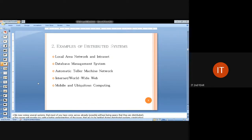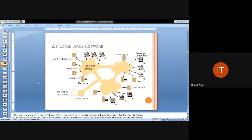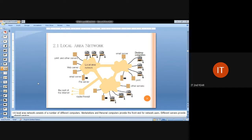Some examples of distributed systems are: local area network and intranet, database management systems, ATM machine networks, the internet or worldwide web, and mobile and ubiquitous computing. In a local area network, the LAN is connected to different kinds of systems, printer utilities, web servers, email servers, and file servers.